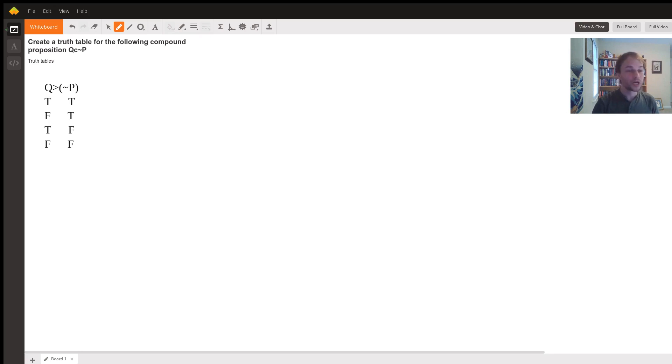So we have four different possibilities here: both true, Q is true P is false, Q is false and P is true, and they're both false.